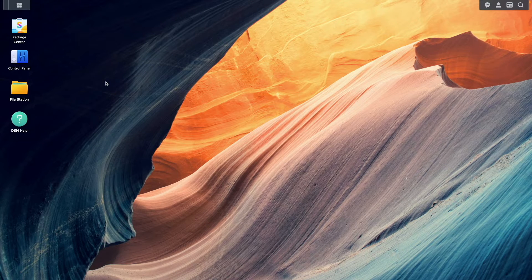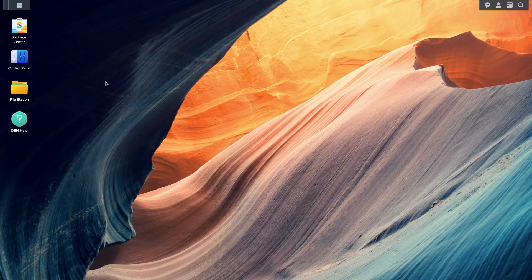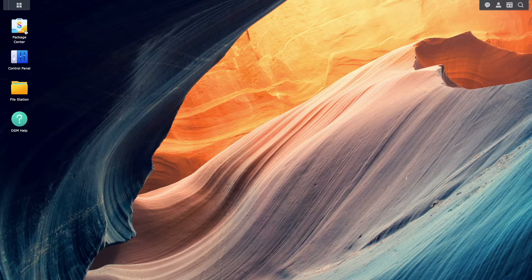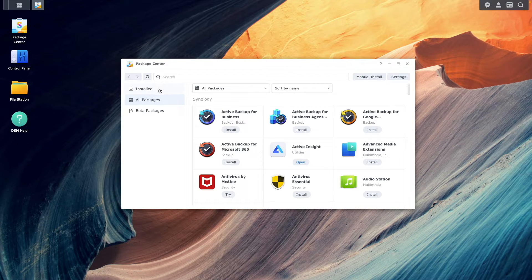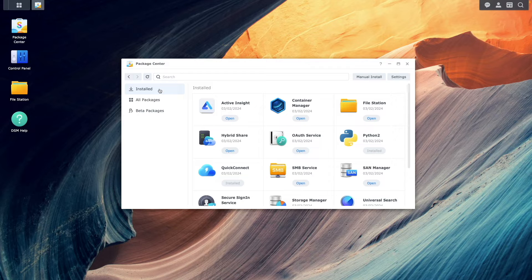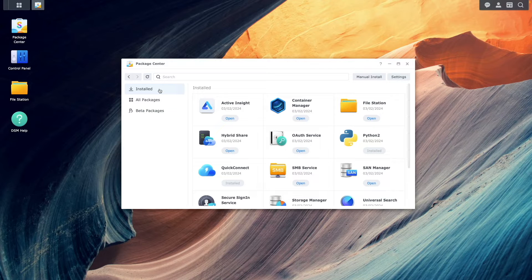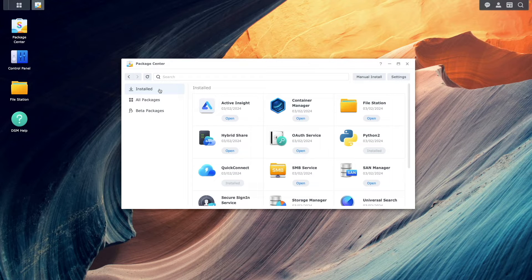Let's get started by first ensuring that Container Manager is installed from the Package Center. In my case, I've already installed Container Manager, but make sure you have it installed as well.